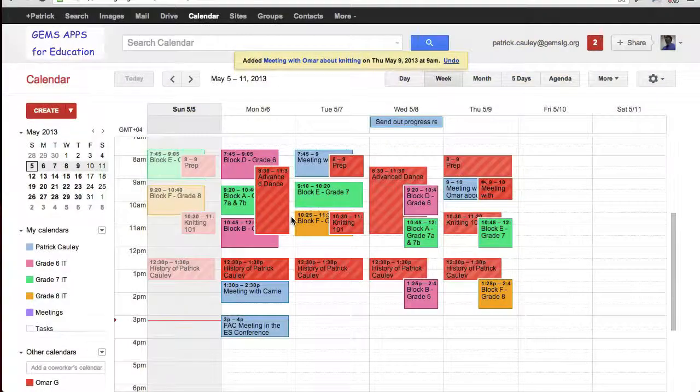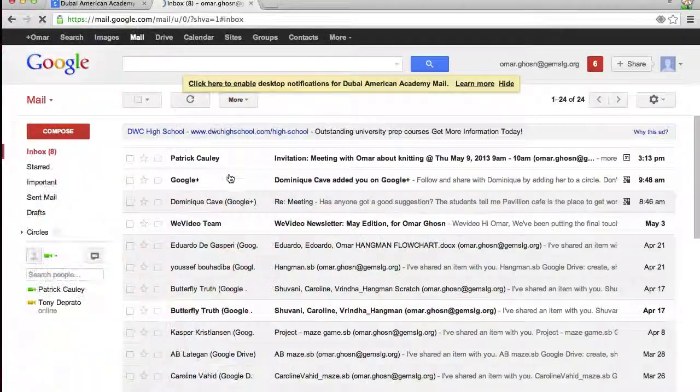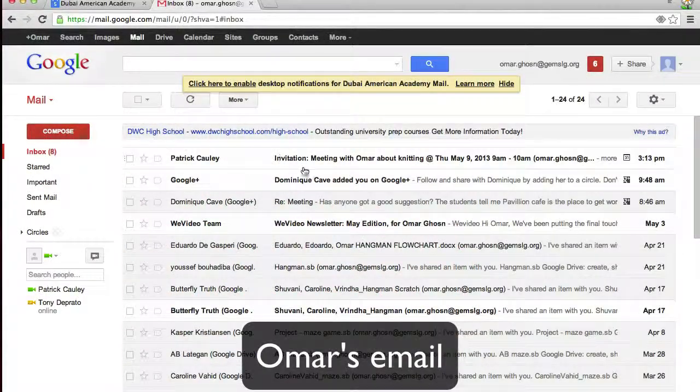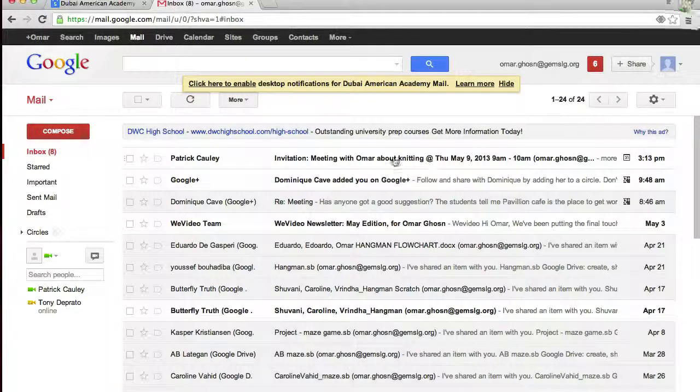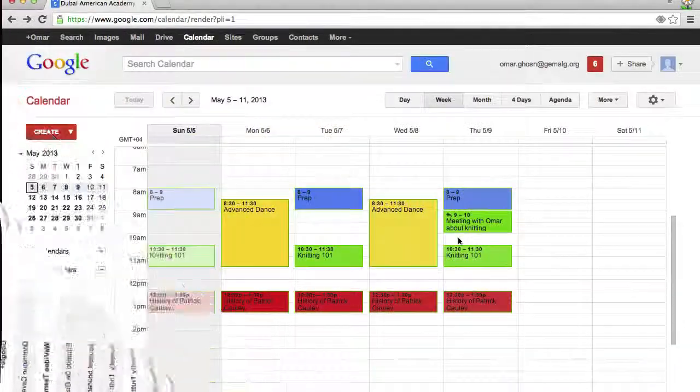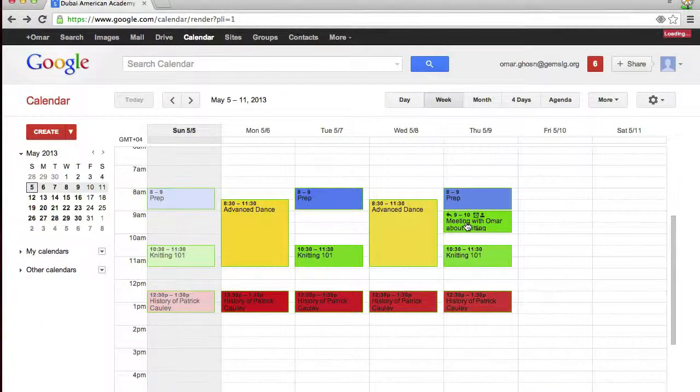Now let's take a look at Omar's email. Omar will receive an email from me about it, and on his calendar, it is also there.